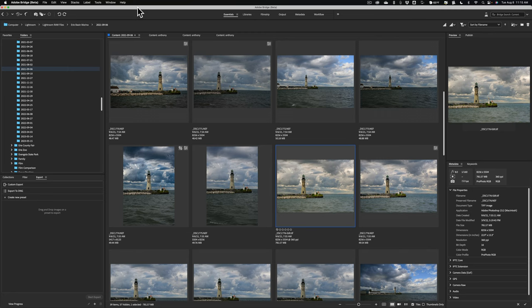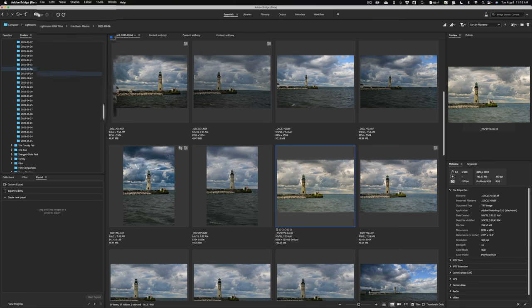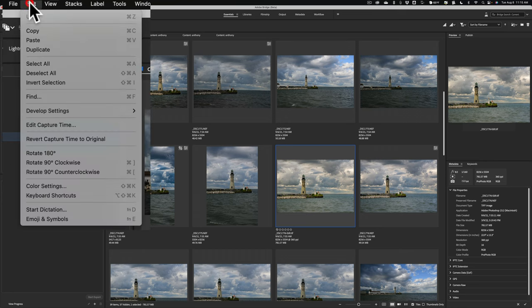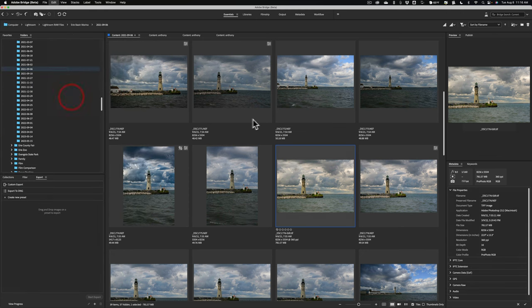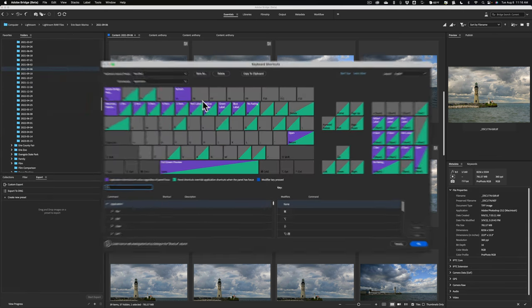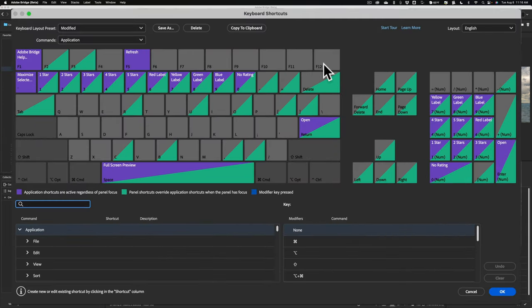This next new feature I'm very excited about. You can now customize the keyboard shortcuts in Bridge. To do that, go up to Edit, and then go down to Keyboard Shortcuts. When you do that, you can see you have a mock-up of your keyboard.